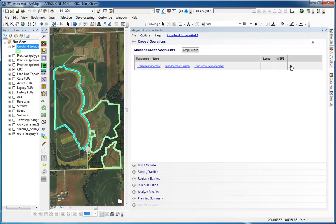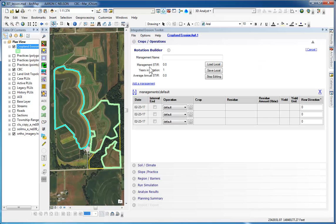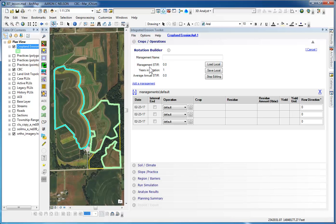We will create a management from scratch. So we will click on the Create Management. Notice that by default, IET opens the rotation Builder with a three-row blank template. We're going to build a custom management for no-till soybeans, which will consist of three operations: a burned-down chemical application, a planting operation, and a harvest operation.